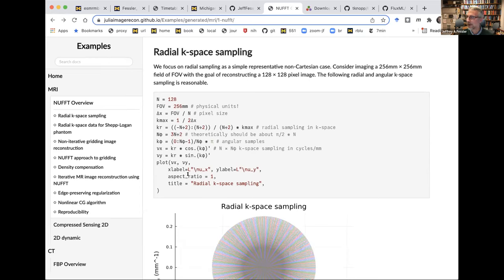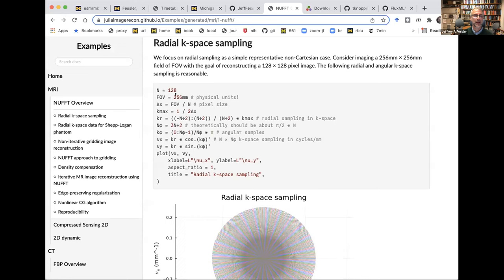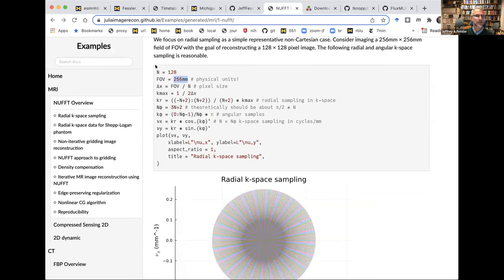I'll start with radial sampling as an illustration of typical non-Cartesian sampling. I'm going to reconstruct an image of size 128 by 128. I wanted to demonstrate using physical units — I've seen lots of student and my own code where there are factors of 10 floating around because one part's in millimeters and another in centimeters. I'm trying to move towards using units more so that stuff is automatically taken care of and we don't get bugs from being off by factors of 10.